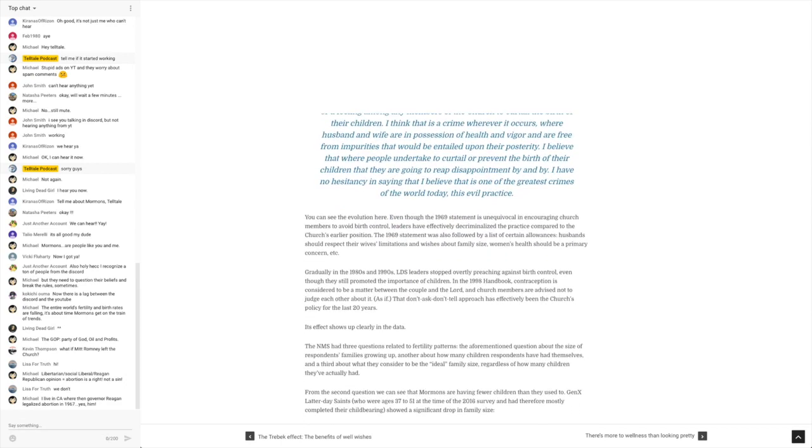It says, gradually in the 1980s and 1990s, LDS leaders stopped overtly preaching against birth control, even though they still promoted the importance of children. In the 1998 handbook, contraception is considered to be a matter between the couple and the Lord,